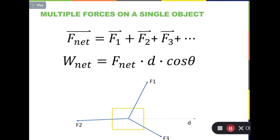So what is the total work done on this object? We can calculate the work done by each individual force and then add them up, because work is a scalar. Or we can calculate the total net force first by adding f1, f2, and f3 together. Don't forget that all forces are vectors, so you have to do vector addition. Graphically, the net force will be roughly in this direction, and then we can use this net force to calculate the total work on this object.